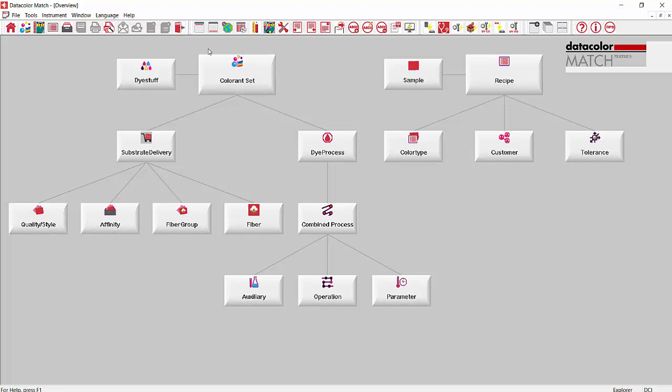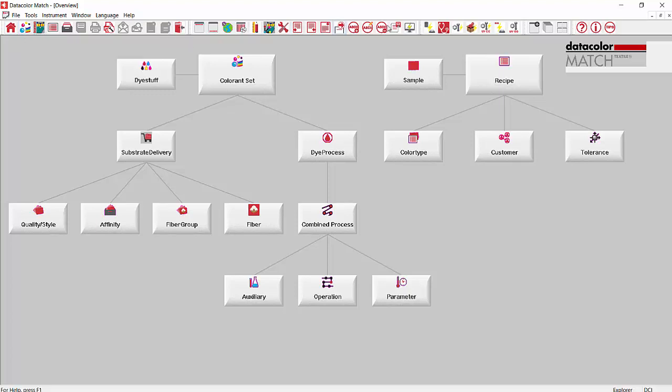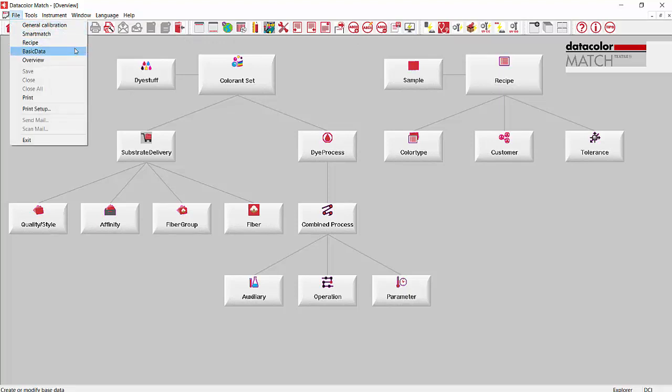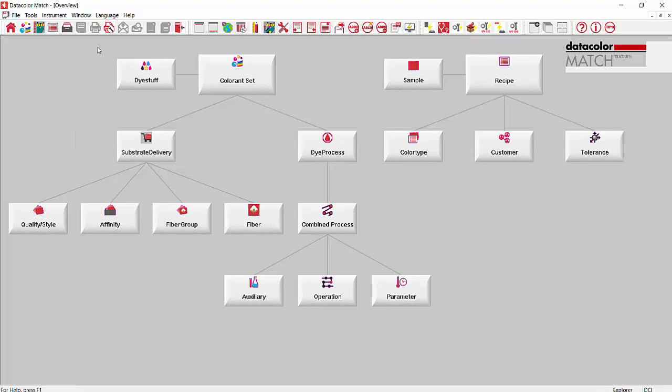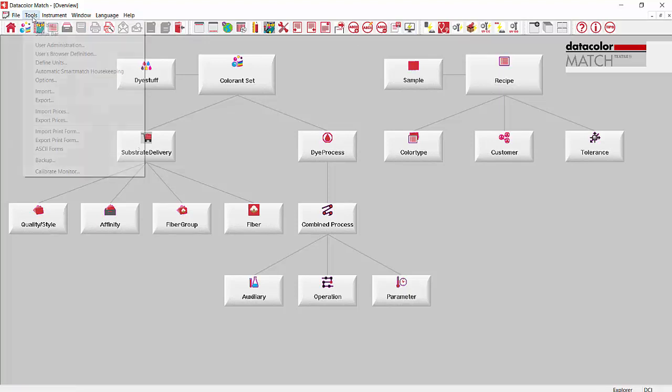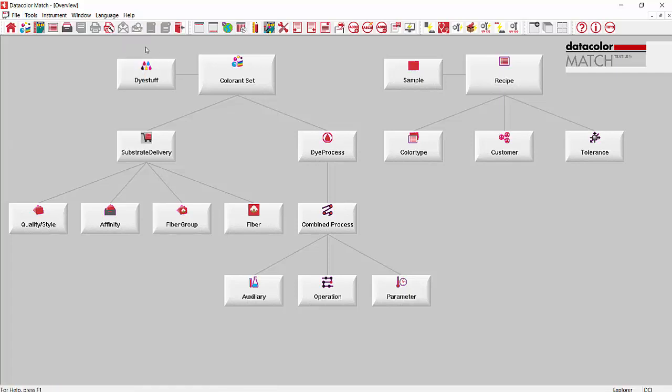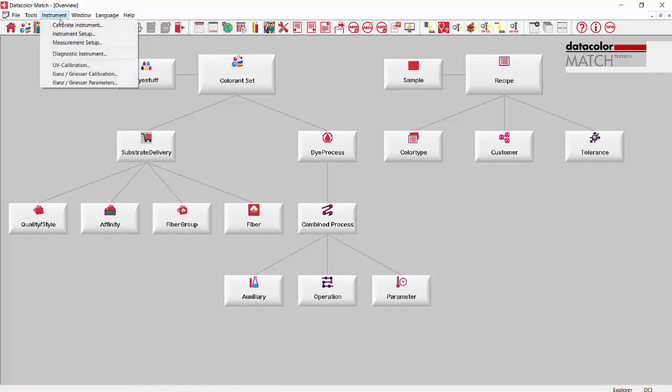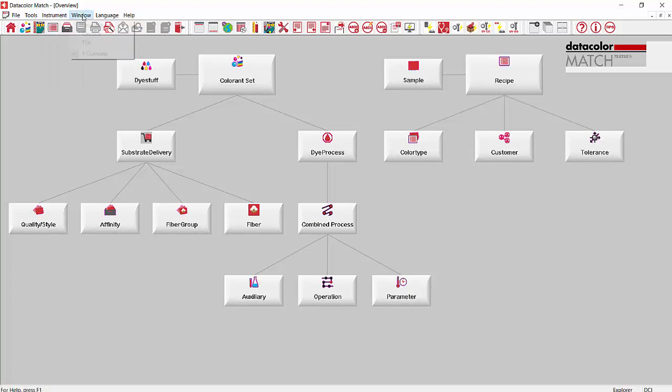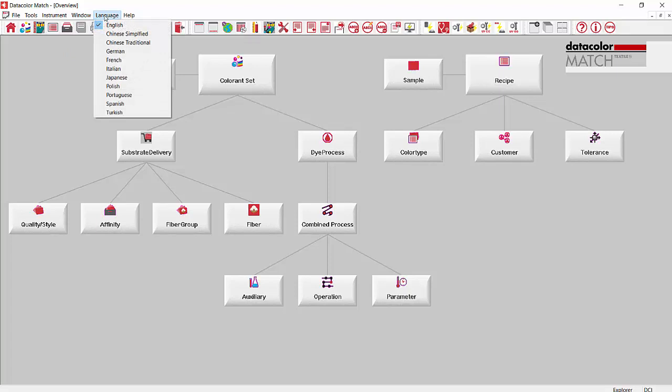Above this we have our ribbon bar. If you hover over each of the buttons on the ribbon bar it will tell you what they are. We have calibration, smart match, calibration of the instrument, calibration of the monitor. Then above this we have drop downs from file to go to different areas of the program: Tools, different options, import, export, instrument calibrate, instrument setup. Window, how you want to display the windows. And language. These are the various languages that Match Textile is available in.